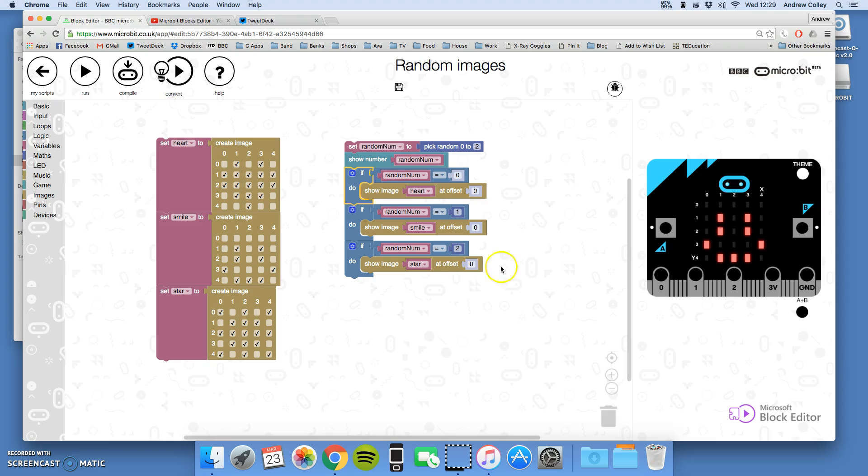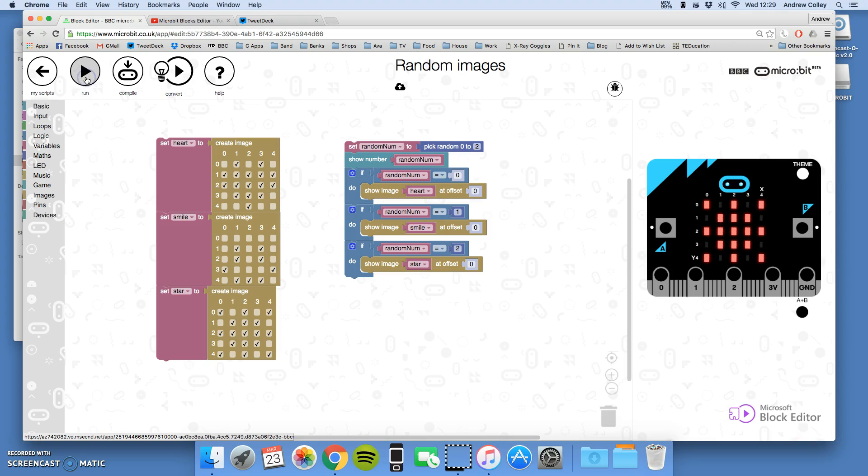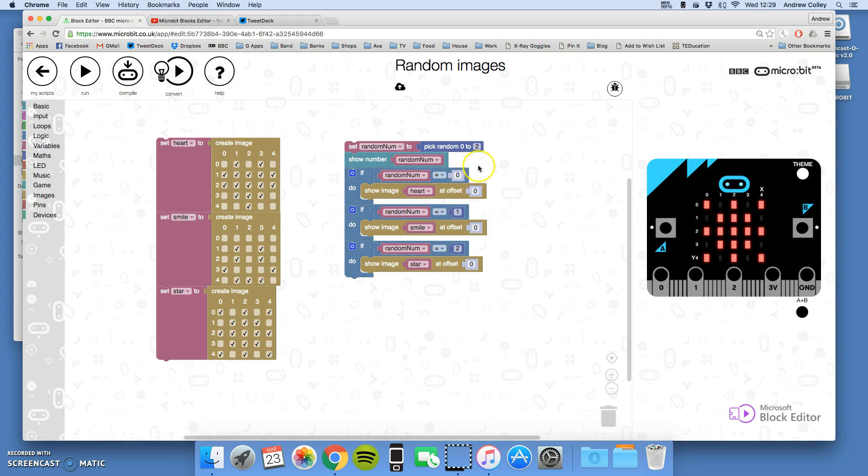So it's going to pick the random number and then it's going to show which one it's picked, then it's going to show the image that we relate to it. So let's run that. It's picked zero so it's the heart. If I run it again, pick two so it's the star. Pick two again so it shows the star. So I can see it's picking the number and showing the right picture, so that's a nice little test.